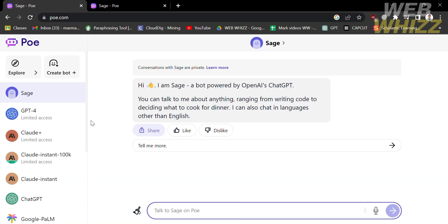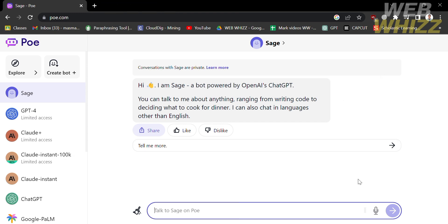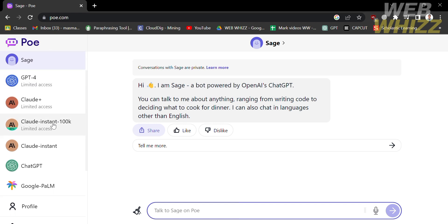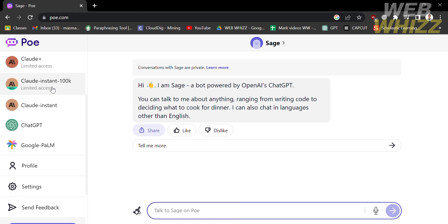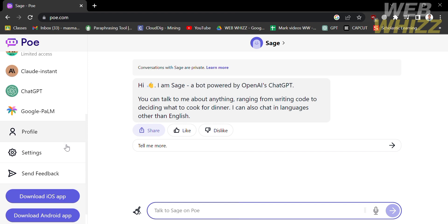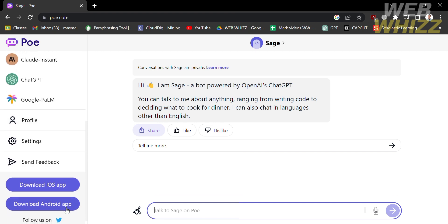If you don't know what poe.com is, it is also known as Platform for Open Exploration. It is a service developed by Quora and launched in December 2022, which allows users to ask questions and obtain answers from a range of AI bots built on top of large language models, also known as LLMs, including ChatGPT, developer OpenAI, and other companies like Anthropic.